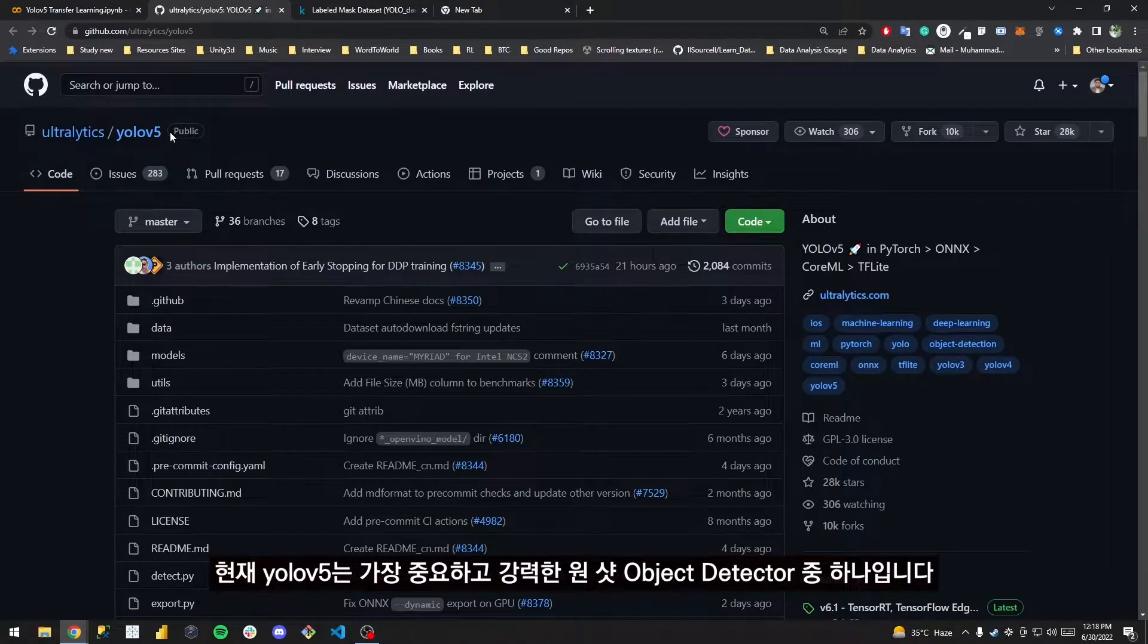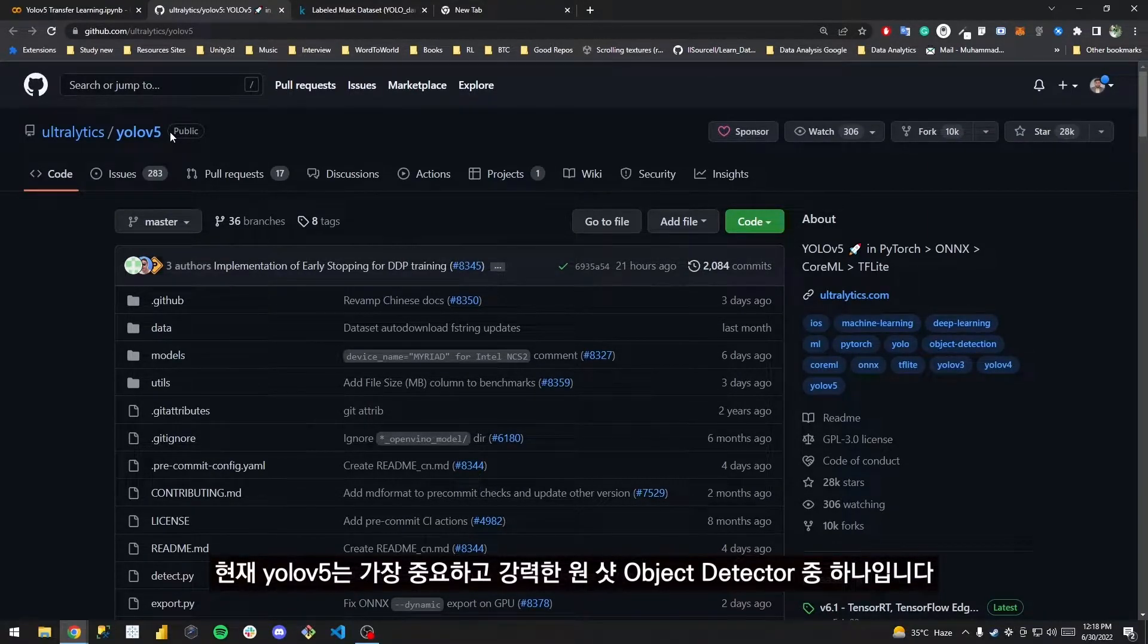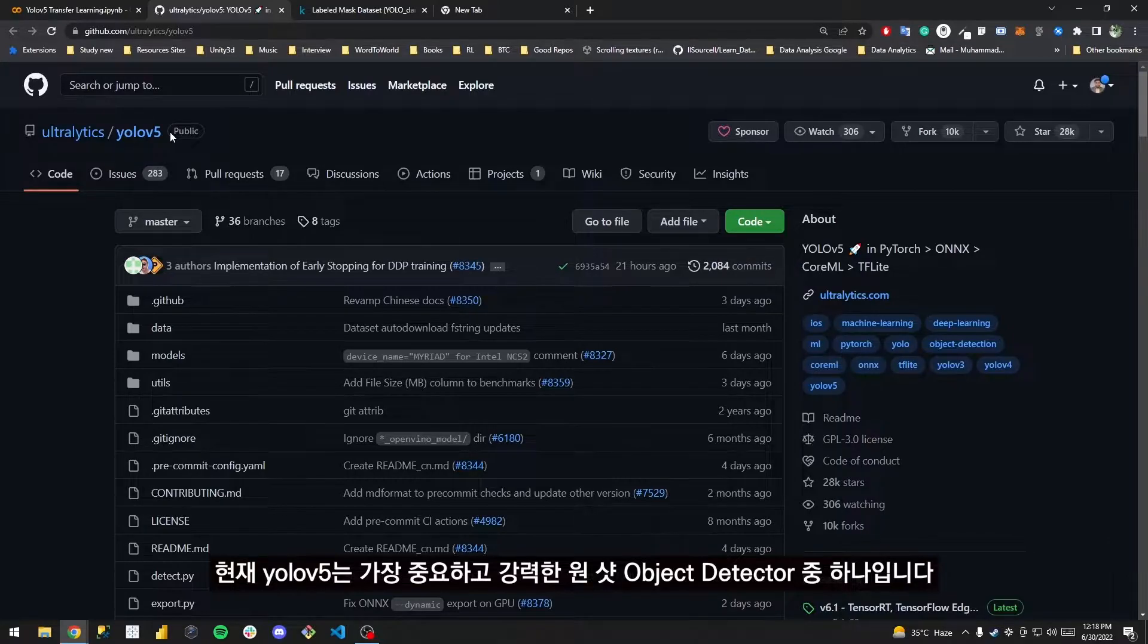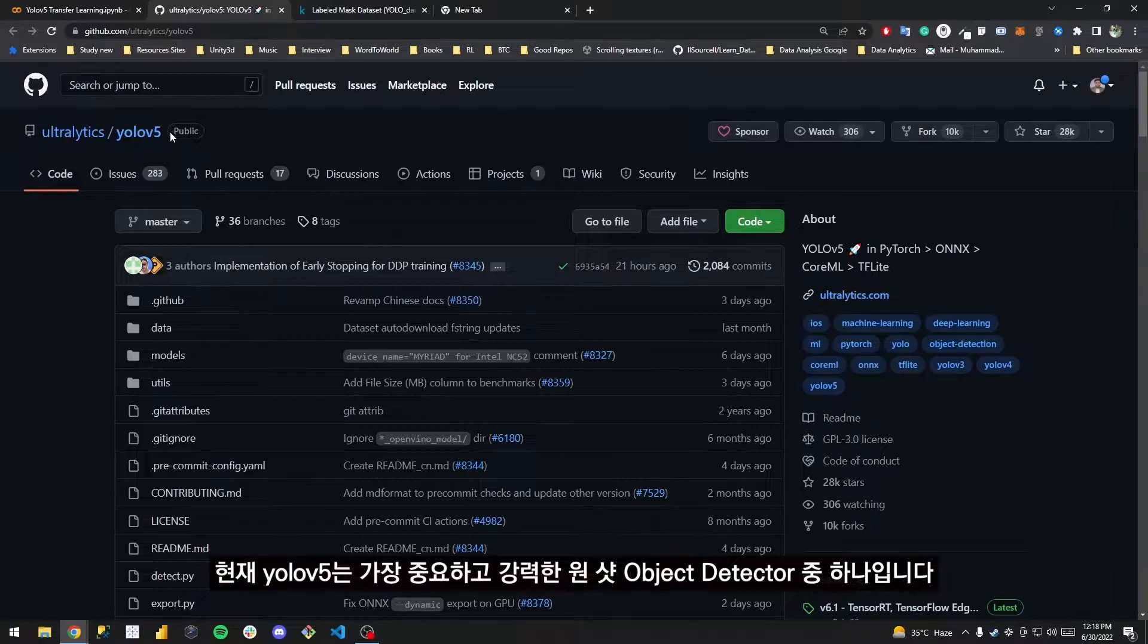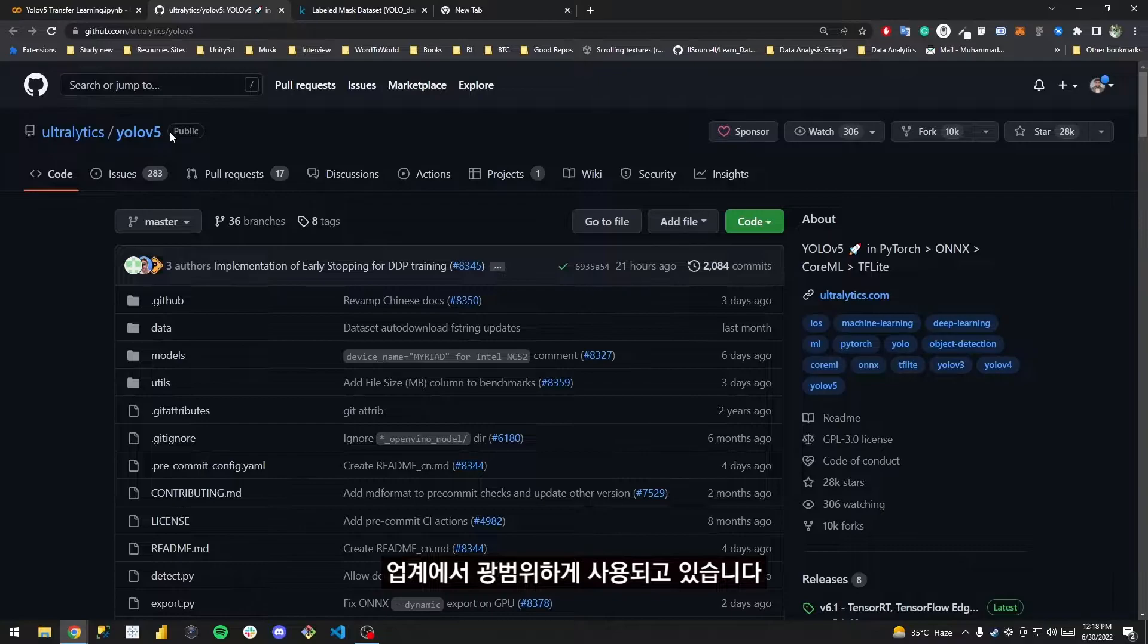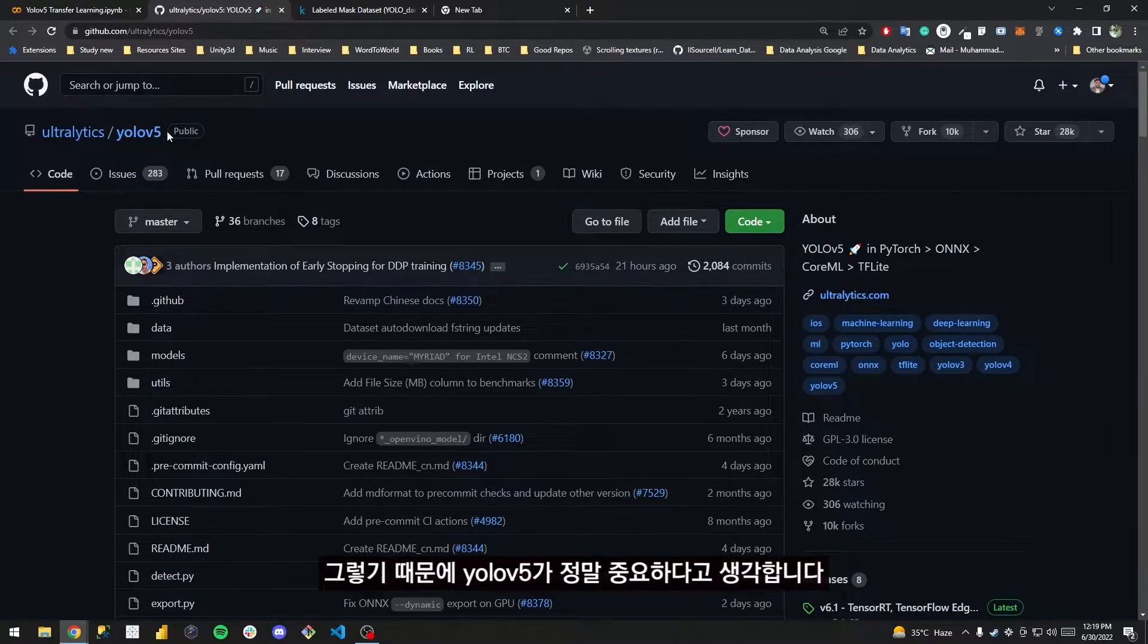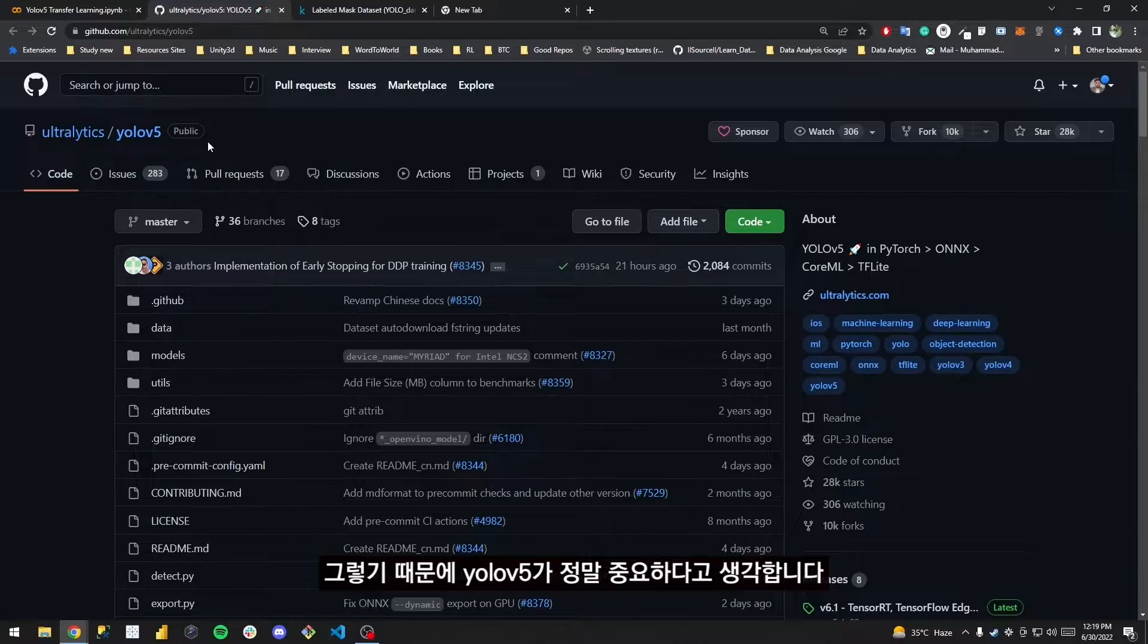Right now, as I am recording this video, YOLOv5 is one of the most important and robust one-shot object detectors available. It is being used in the industry extensively, which is why I assume that YOLOv5 is really important.